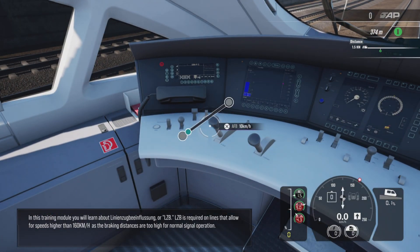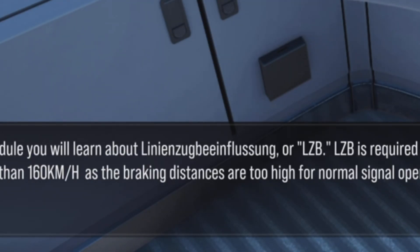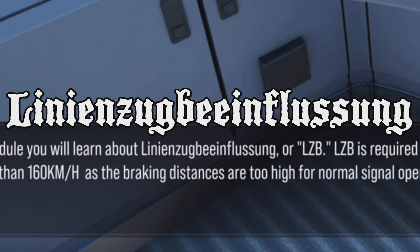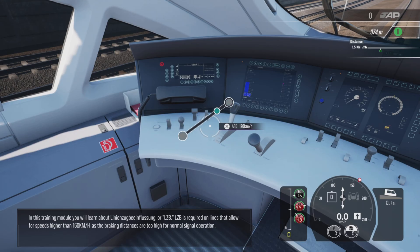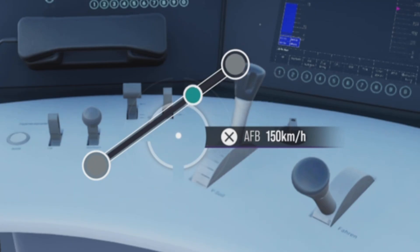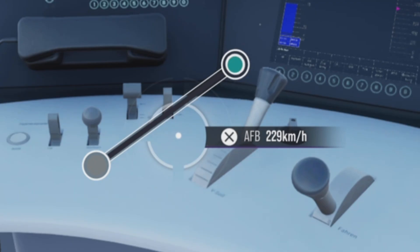In this training module you will learn about Linienzugbeinflussung, or LZB. LZB is required on lines that allow for speeds higher than 160 km/h, as the braking distances are too high for normal signal operation.